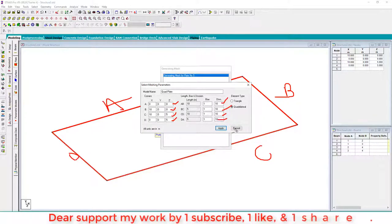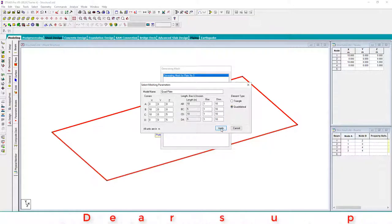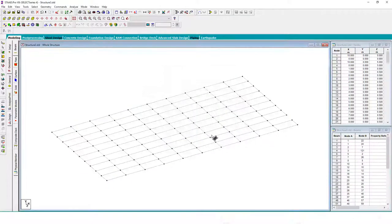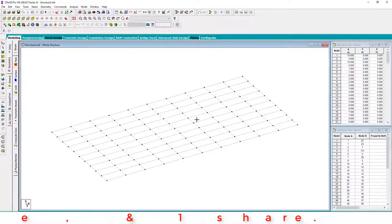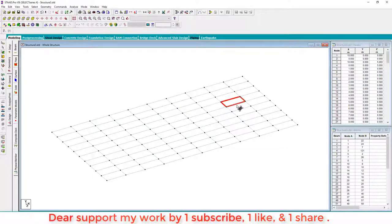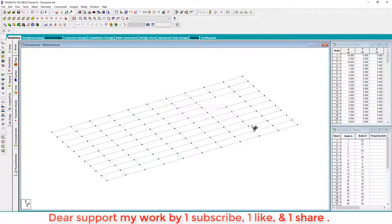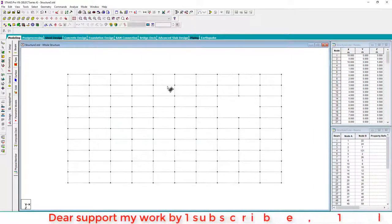Now delete some plates where I want to create the opening.